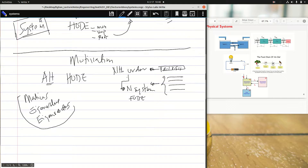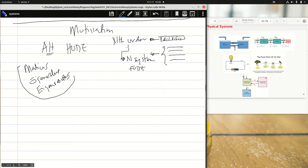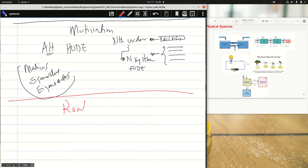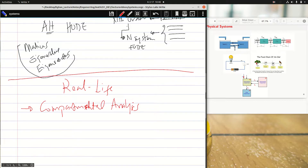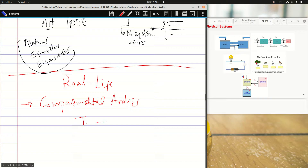In real-life scenarios, most of our physical quantities are coupled — they are together, not singled out. An example of these cases is compartmental analysis. The first real-life application is compartmental models or analysis. For example, as shown in my slide, a tank mixture — tank one flows into tank two, or tank two can flow into tank three. There is a flow from one component to another.